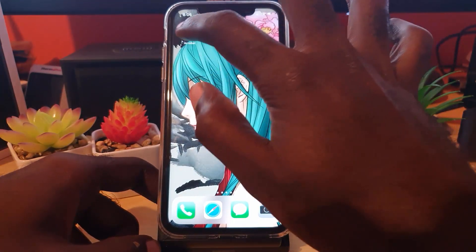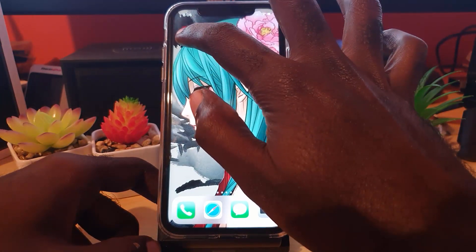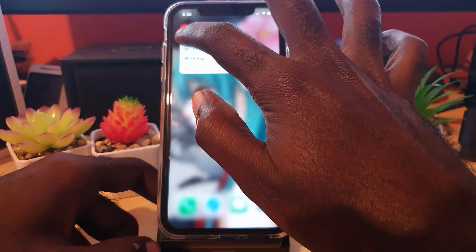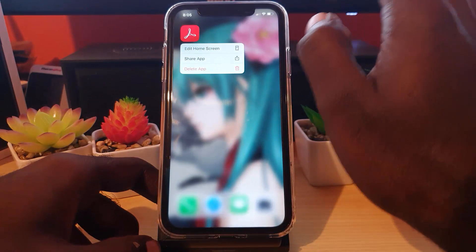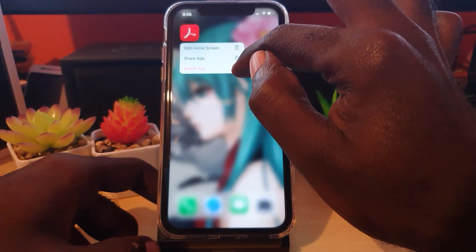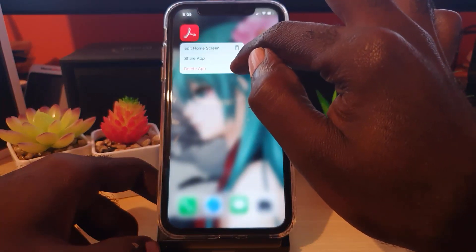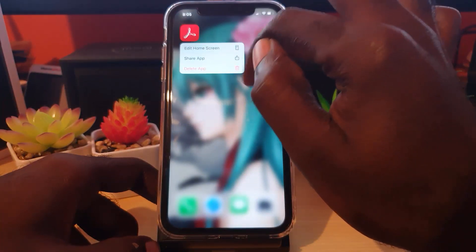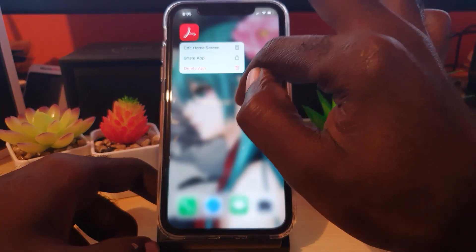What you want to do is simply press and hold. Once you do that, it will bring up the option that says 'Delete.' You can simply go ahead and tap Delete.